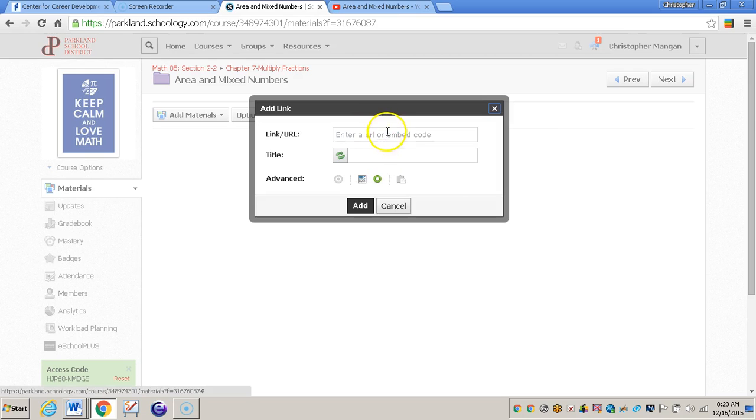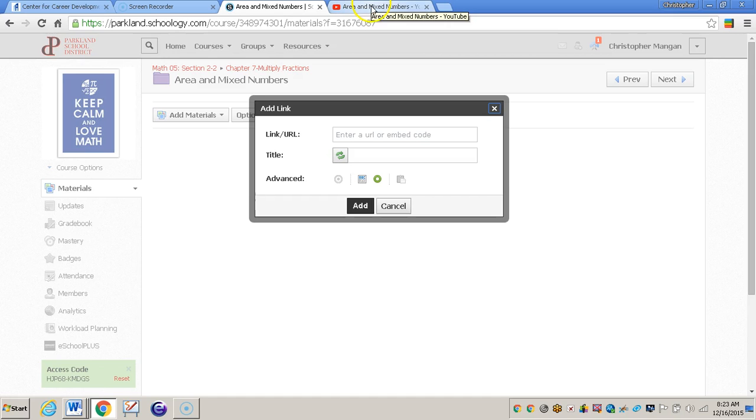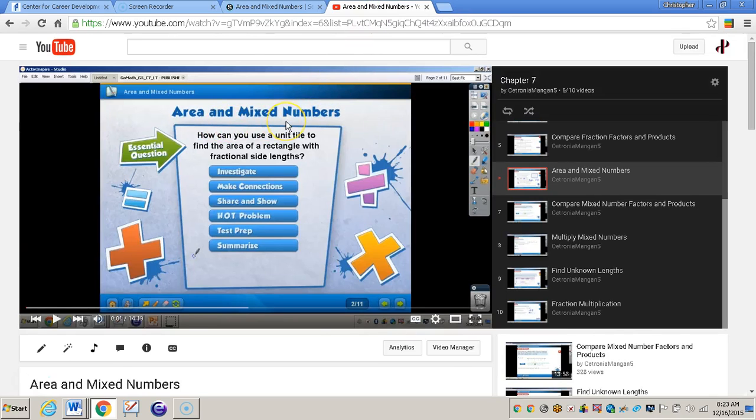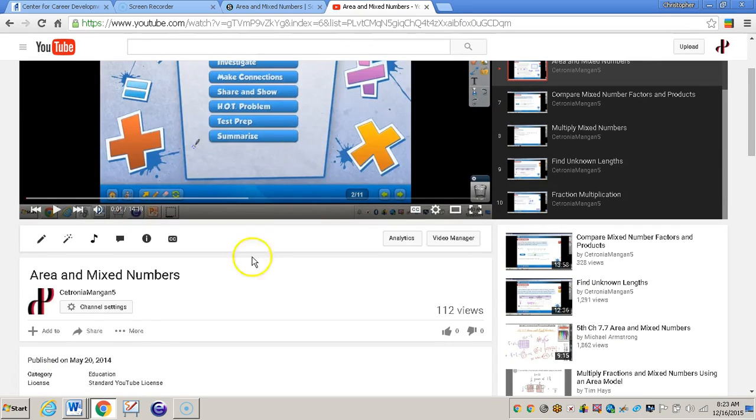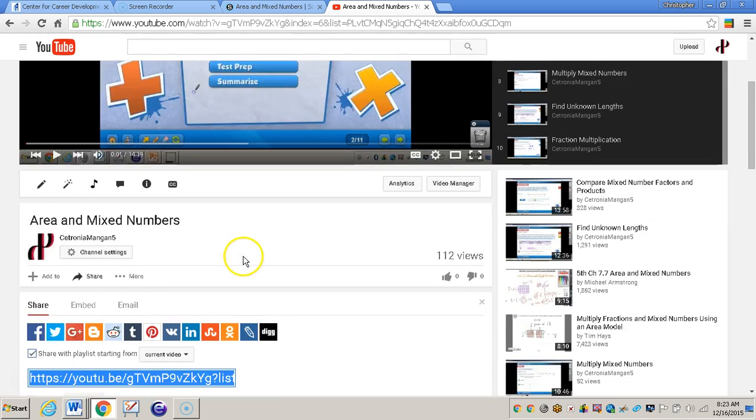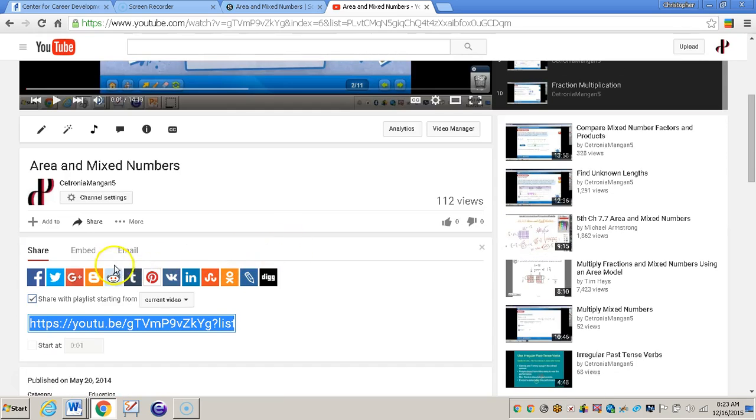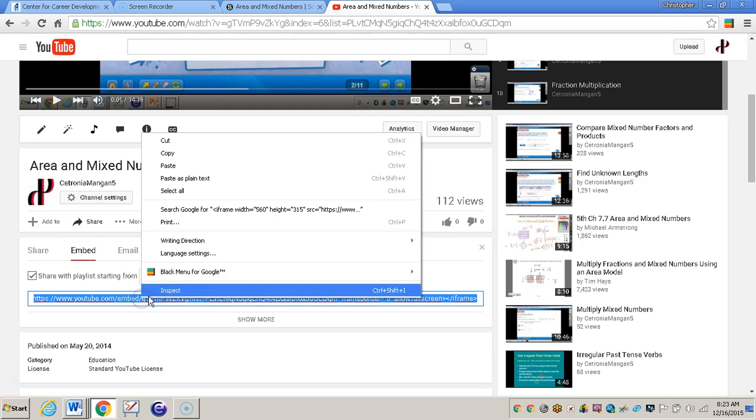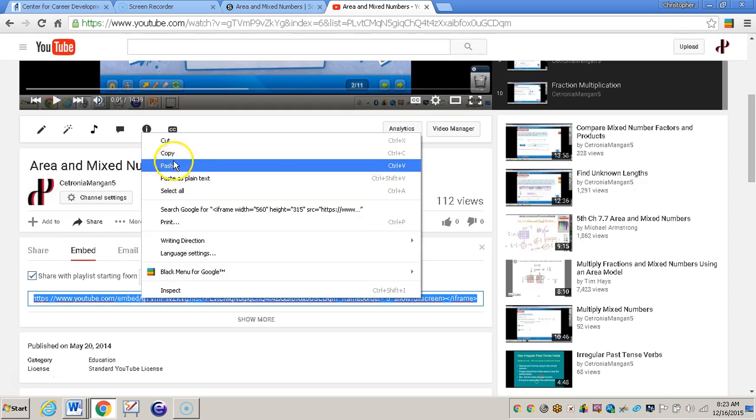Now what I will need to do is already have my YouTube video set up, the one that I want to embed in Schoology. So I'll go to that YouTube video which is right here, area and mixed numbers. And then I'll click where it says share. I do not want to use the link, I want to go to the embed code. I'll copy this.